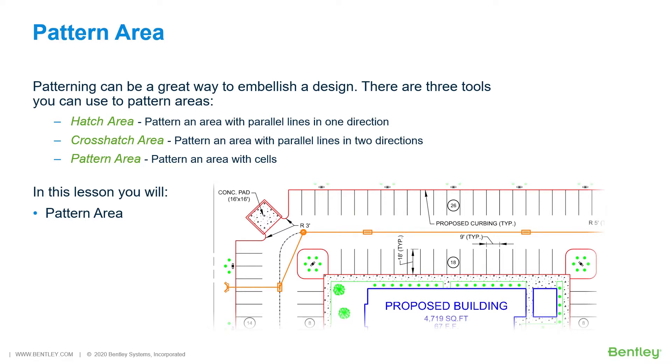Hatch Area will pattern an area with parallel lines in one direction. Crosshatch Area will pattern an area with parallel lines in two directions. Pattern Area will pattern an area with cells.